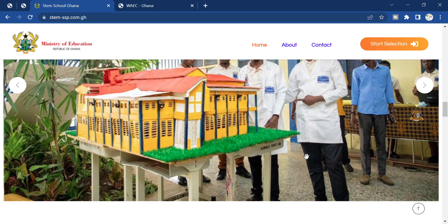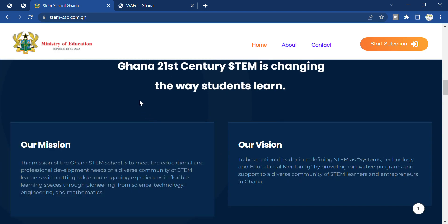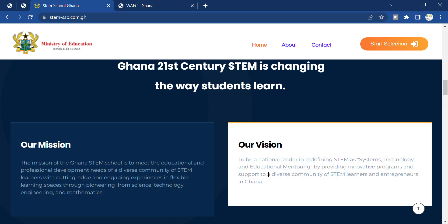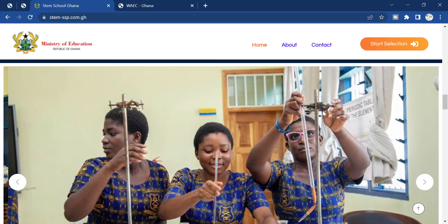The mission of the Ghana STEM schools is to meet the educational system for development. Their vision is to be a national leader in redefining STEM system technology education by providing innovation programs and support to a diverse community of STEM learners.